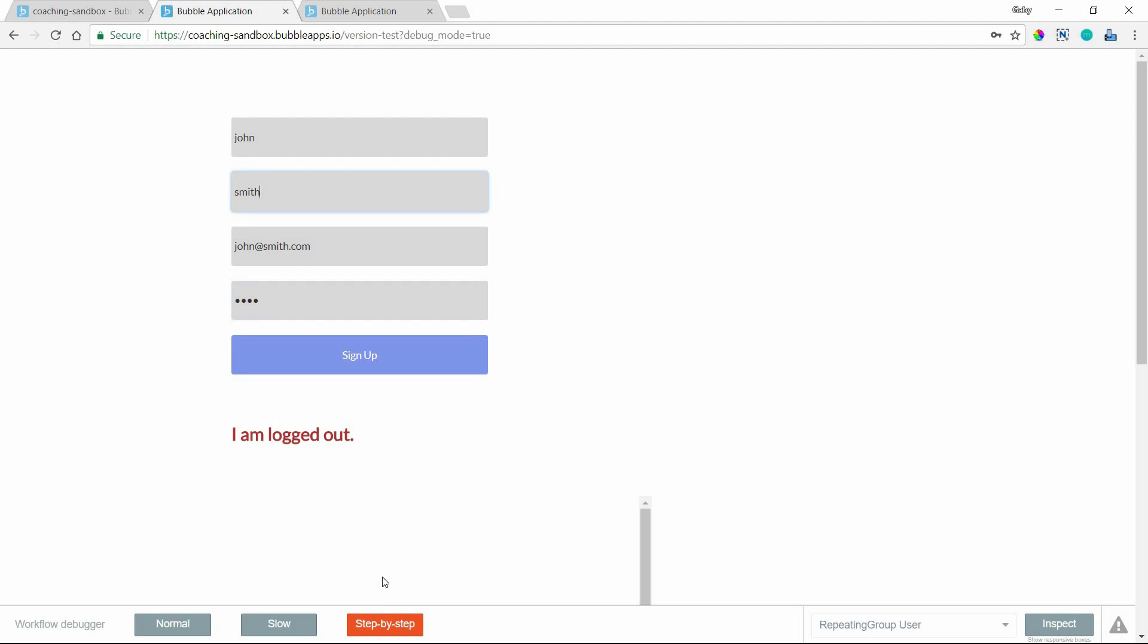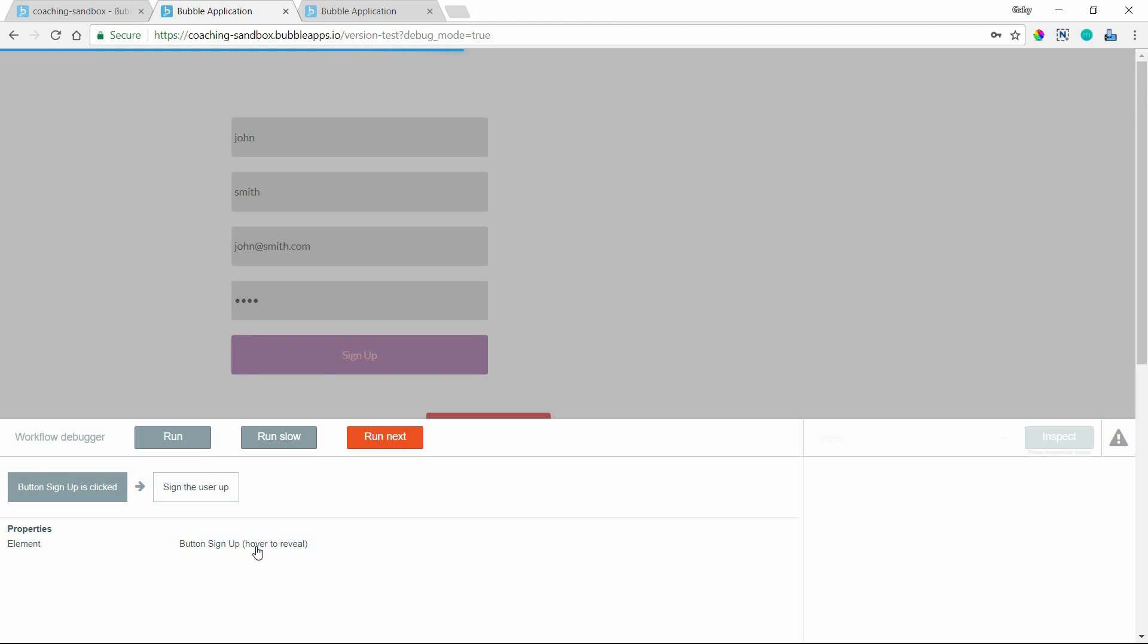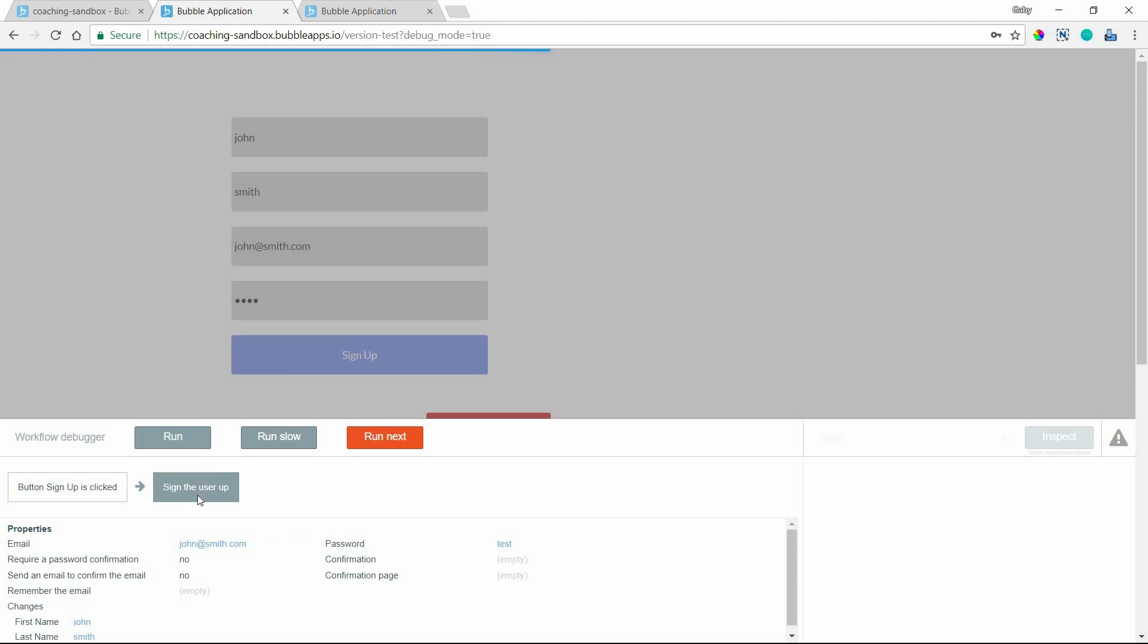All right. So if I click on step-by-step here at the bottom and then click on the button that triggers a workflow, you want to make sure that this is on before the workflow begins. What will happen is Bubble will pause at every single action in the workflow so that you can really inspect everything about every single action. So the first thing is that our button signup was clicked and I can see the element that was used. I can actually hover here and it'll highlight on my screen there. And then once I click on run next, it'll move on to the action, which is to sign the user up.